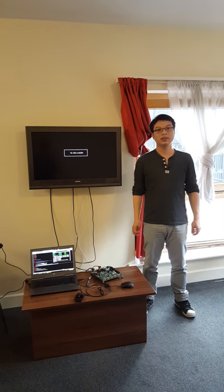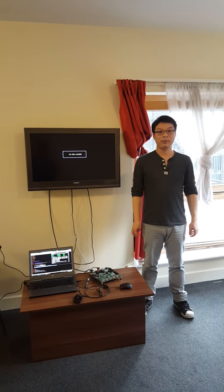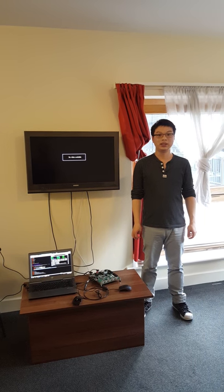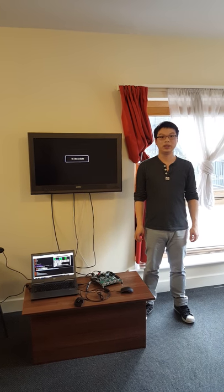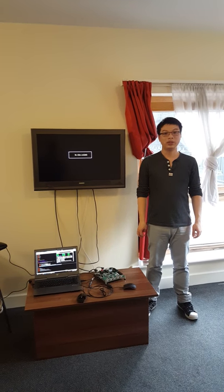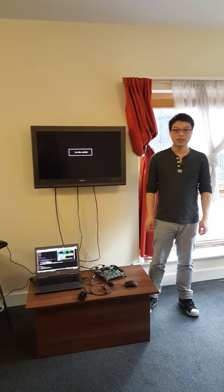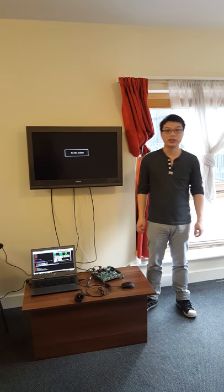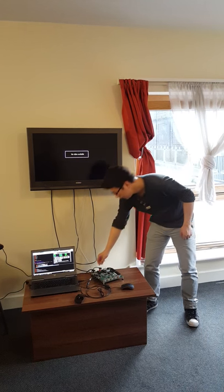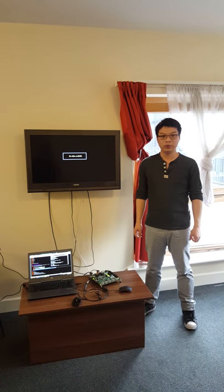Hello everyone, today I will introduce my project: a MATLAB hardware and software for pedestrian detection. This project uses the hardware sign-in board, the ZC702.